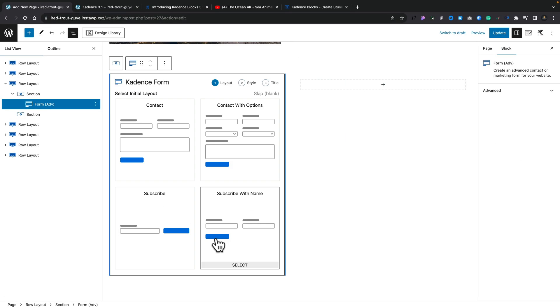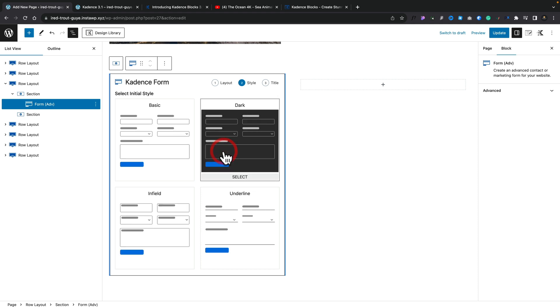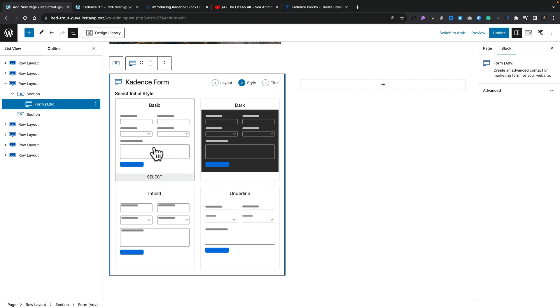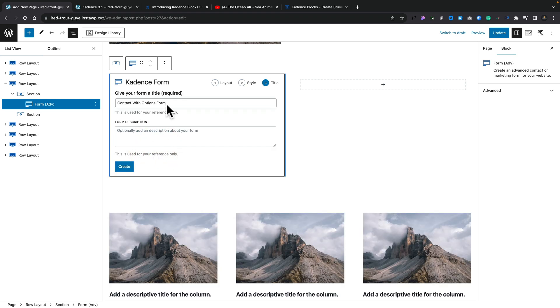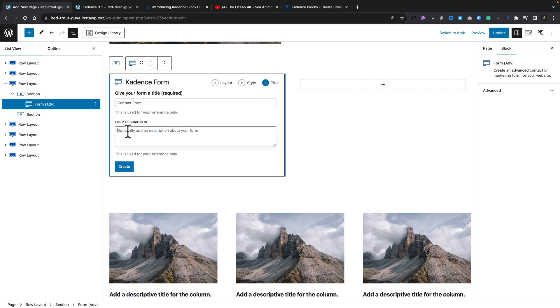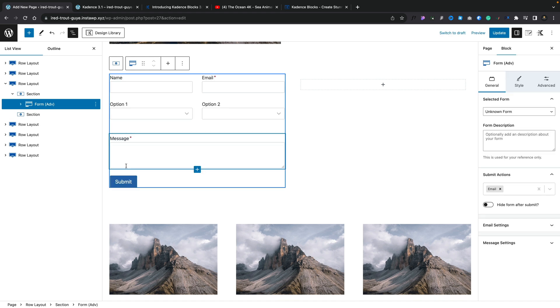And once you do that, you can see it allows us to select a form or we can create a new one. So for this example, let's create a new form. This will then present us with a couple of starter point options. Let's say we want to create something like a contact form with some options. We can select it, choose the kind of style. Everything we pick here can be overridden and changed. So let's say we want to use one of the options for the basic form. We'll select it, title this contact form, and click create.